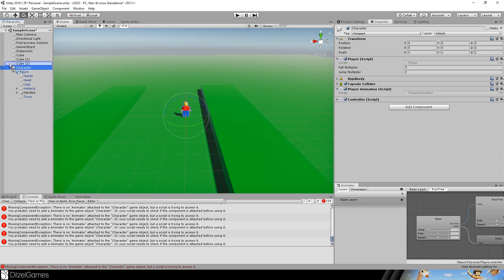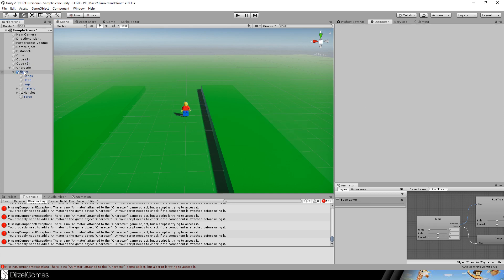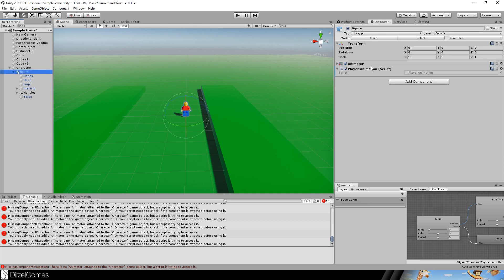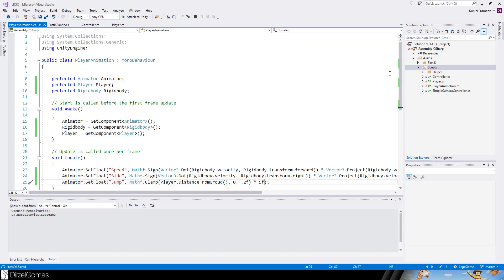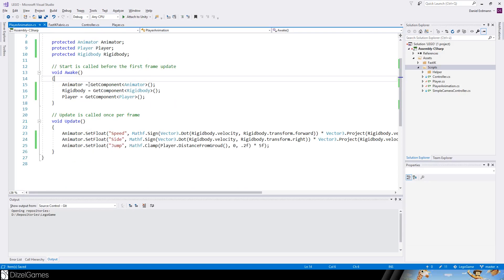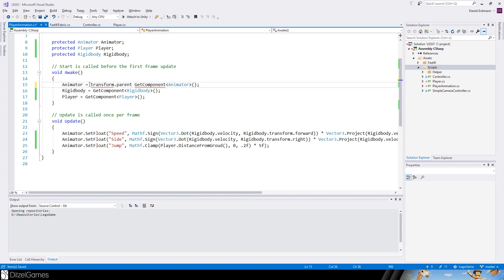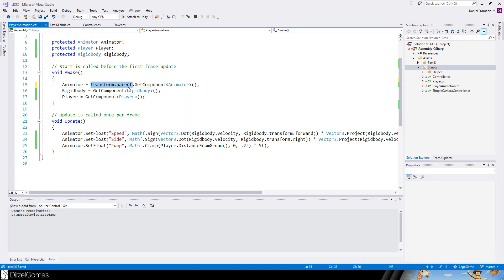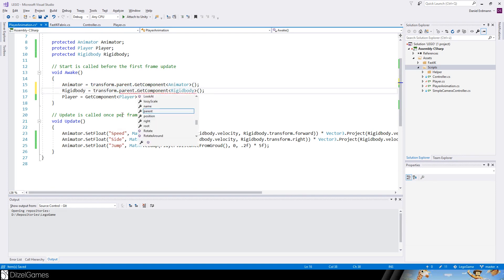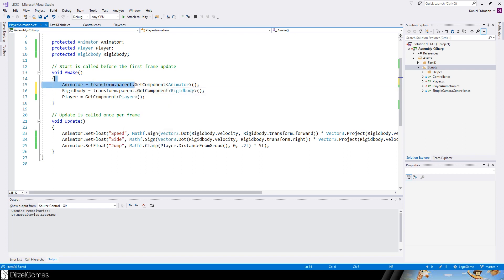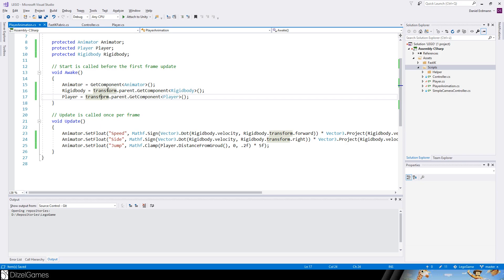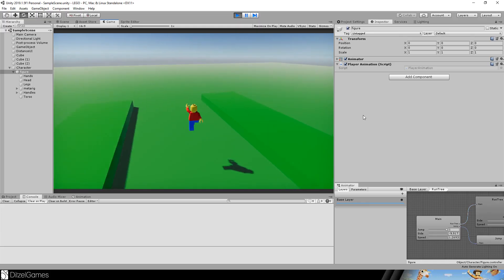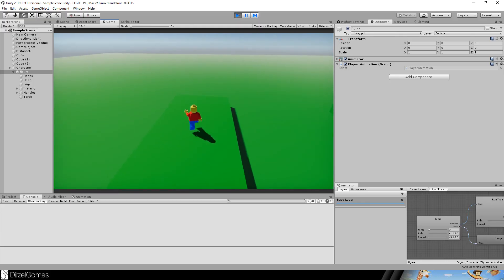The player animation we have to say transform.parent.GetComponent animator, and the same for the rigidbody. No, the animator is on the same level, it's just the rigidbody and the player script are on a different level now. The game plays as always smooth and good.